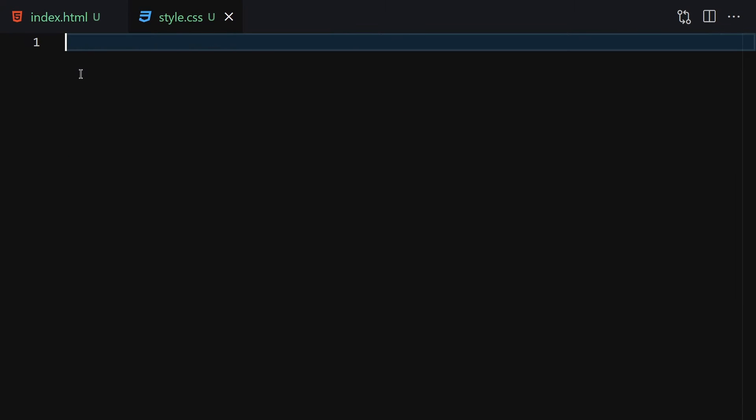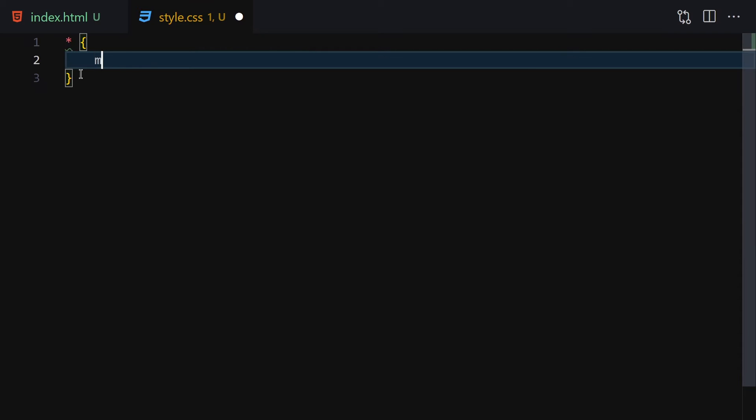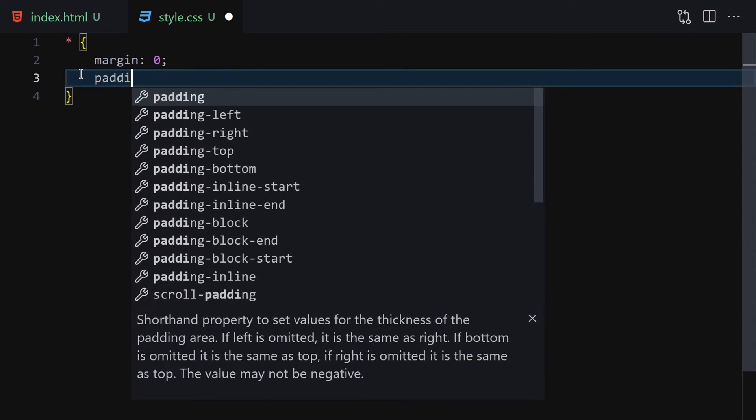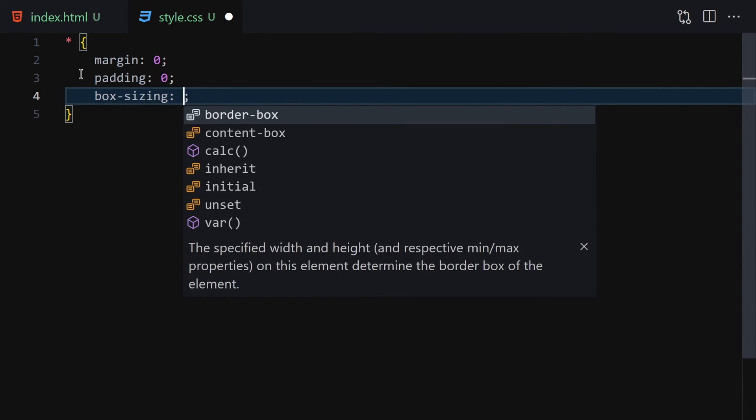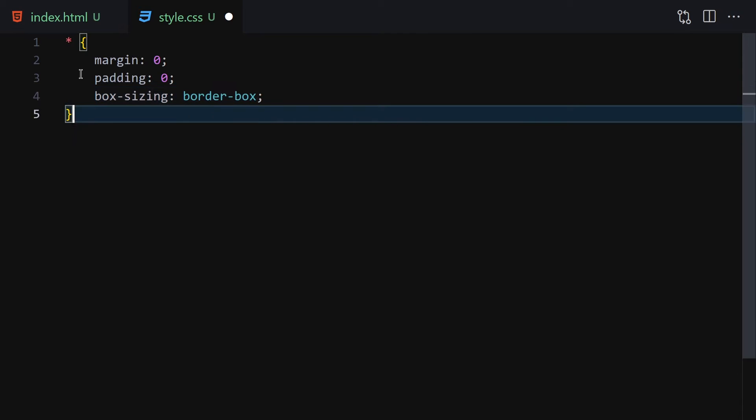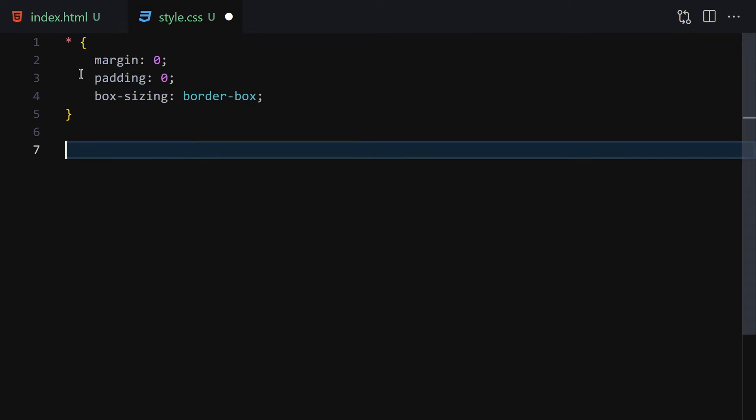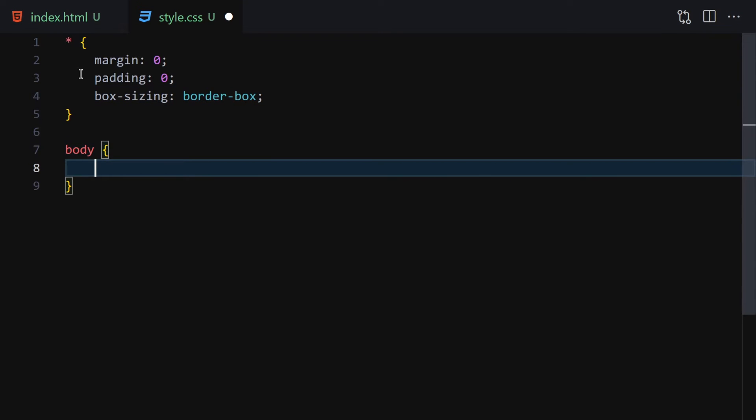Now let's jump into the CSS. We're going to write a basic reset: margin 0, padding 0, and box-sizing border-box.